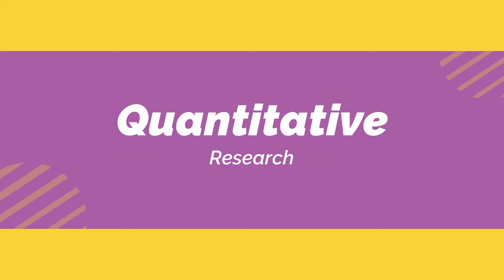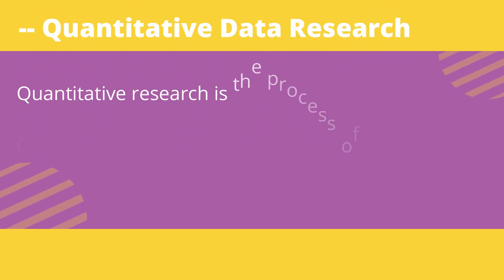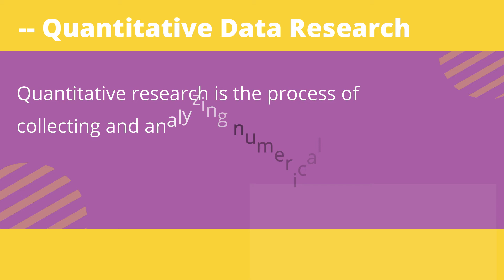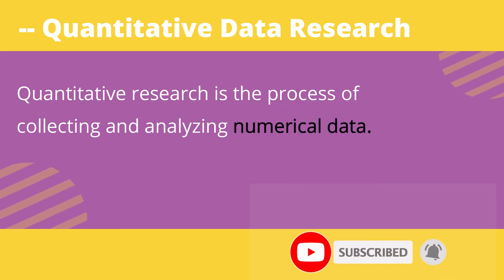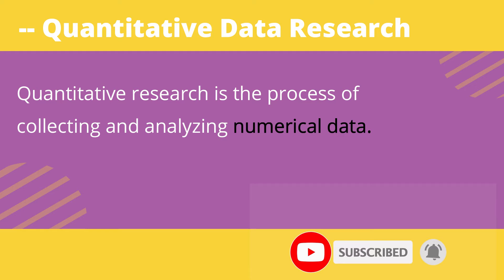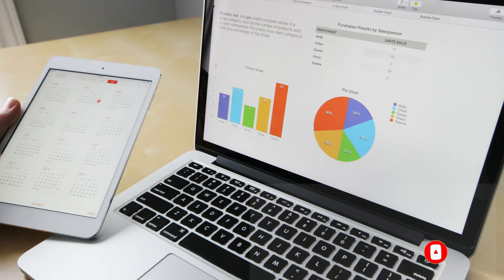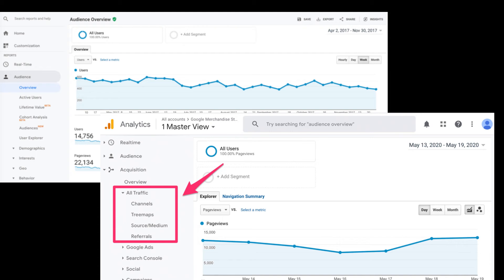Now let's see what quantitative data is. Quantitative data is always measured by numbers which can be quantified, unlike qualitative data which is observational-based. Quantitative is something measured by numbers — like Google Analytics reports that show how a website or mobile app is performing.